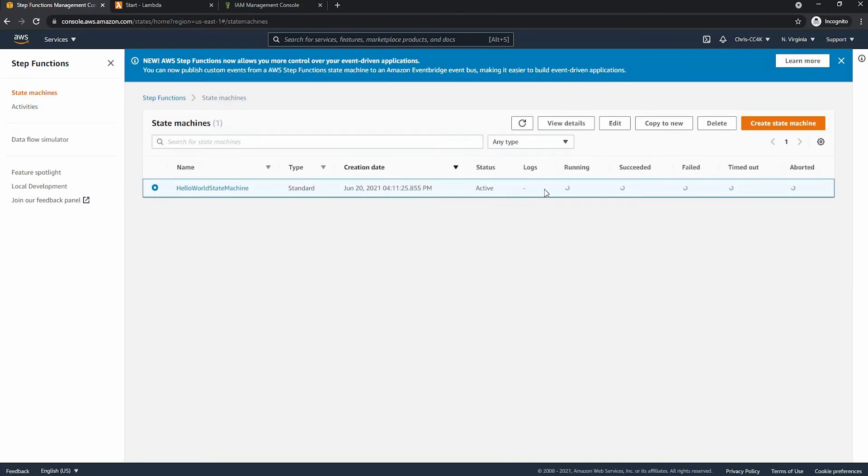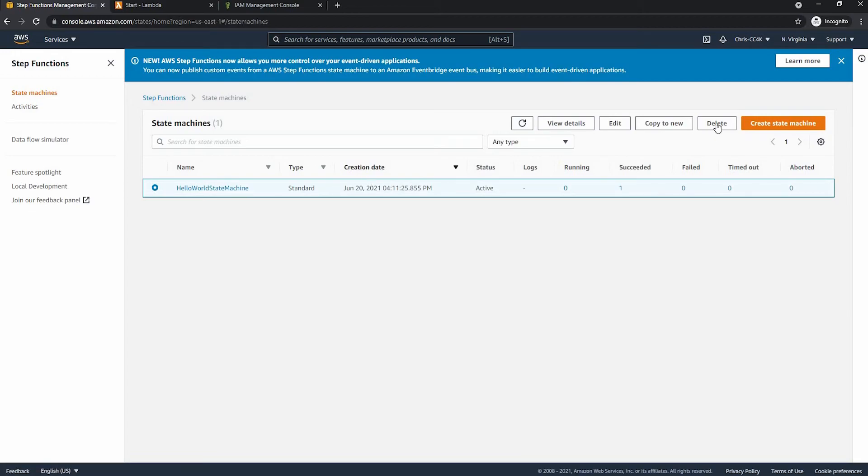And we can see that this works because we go into the state machines and we see that one has succeeded.